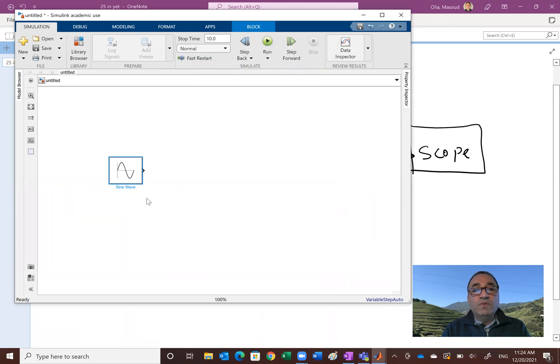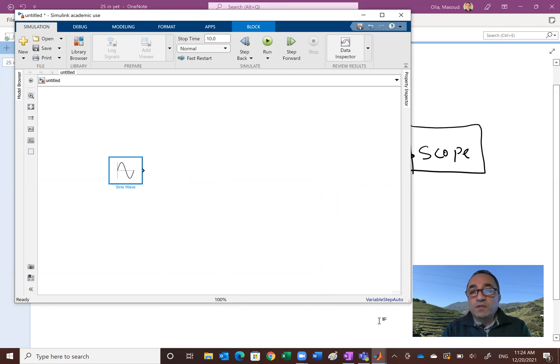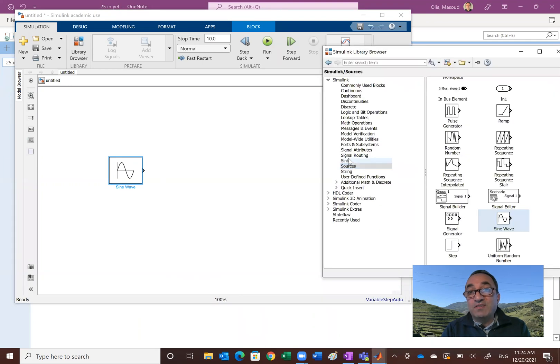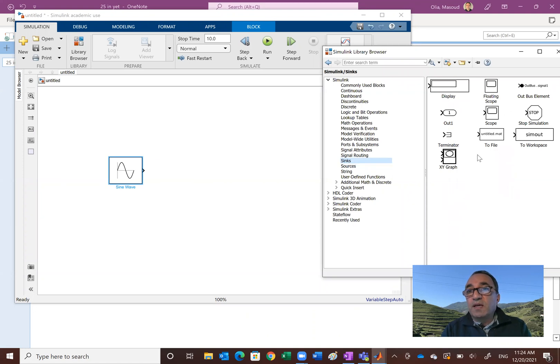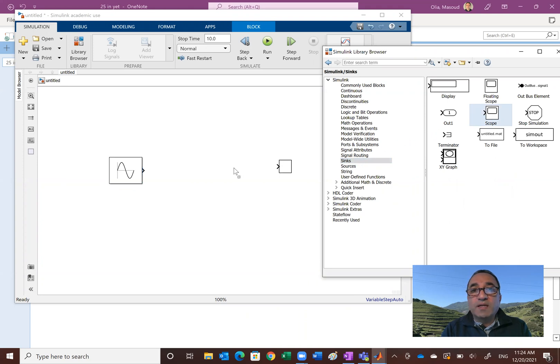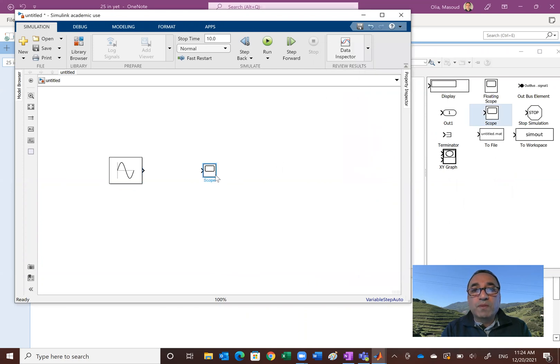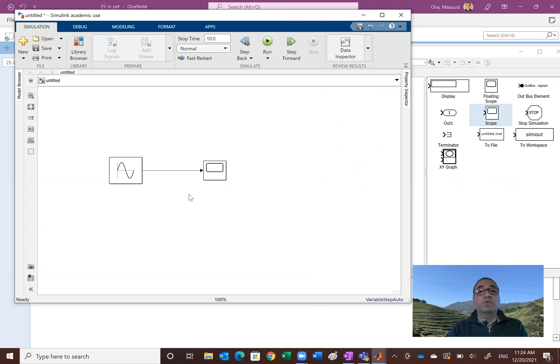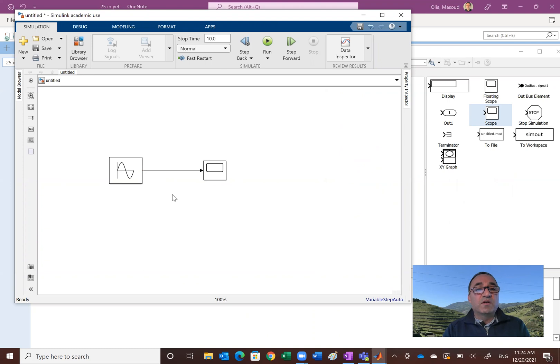Now how could we see if this signal is what we want? So as I said, the scope is what you want. So going back to commonly used blocks, or in this case now we're going to go to the sinks. And what we need is just a basic scope. So I'm just going to click on that, drag and drop. Kind of enlarge this. And how do we connect? It's very simple. Just click on this arrow and connect them. You can go either from left to the right or from right to the left, from the scope to the signal or from sine wave to the scope.